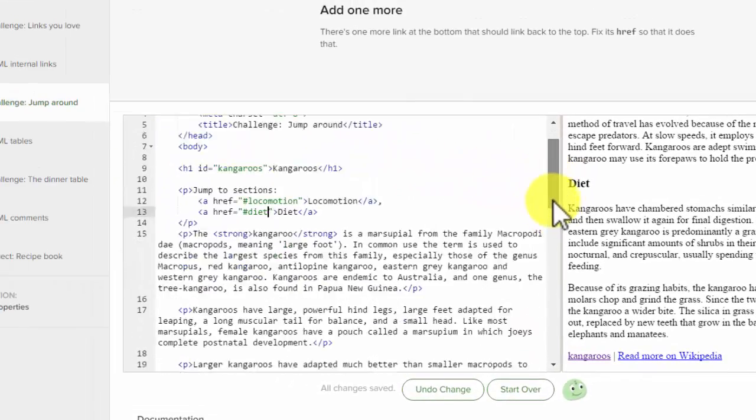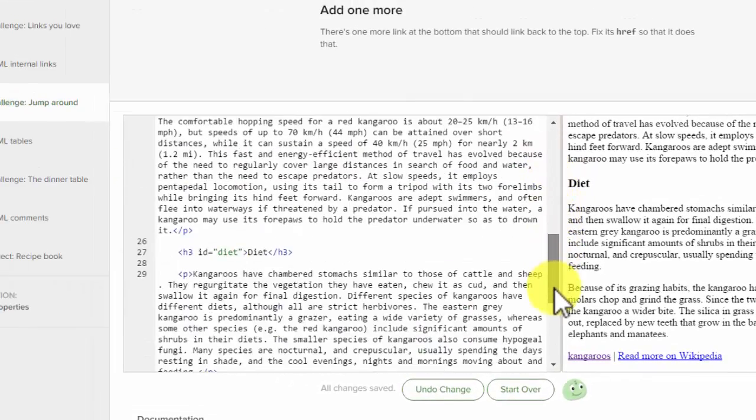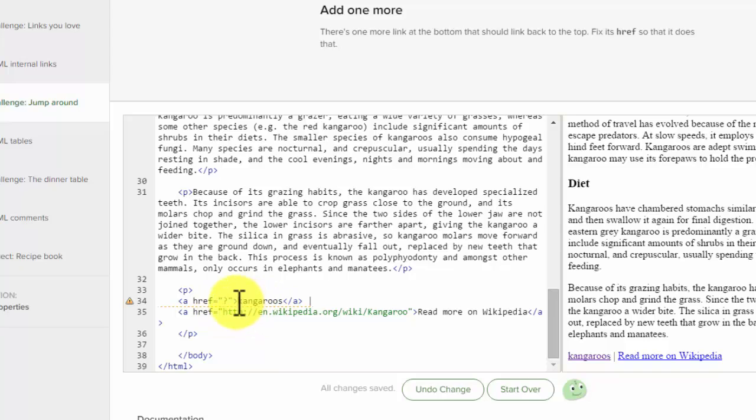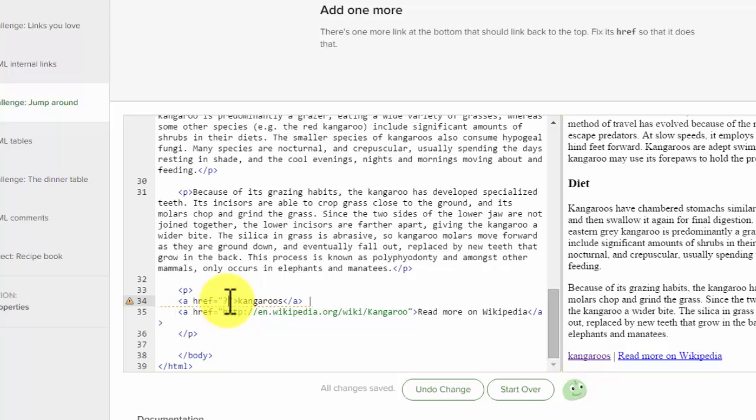So let's scroll down. Oh, and there it is, kangaroo. We need it to go back up to the top. So we're going to add hashtag kangaroo.